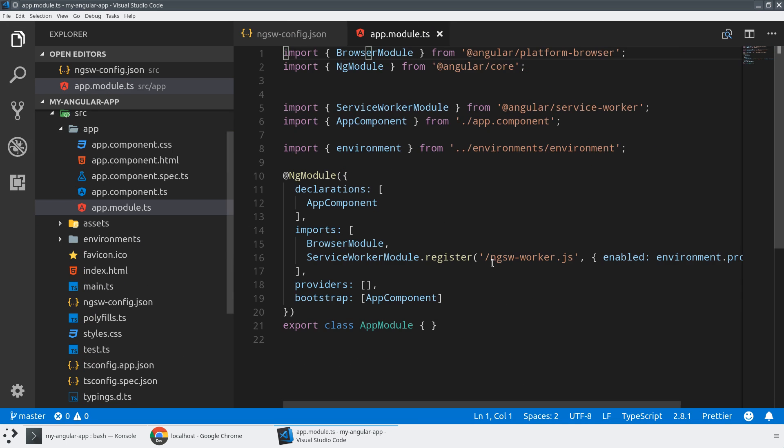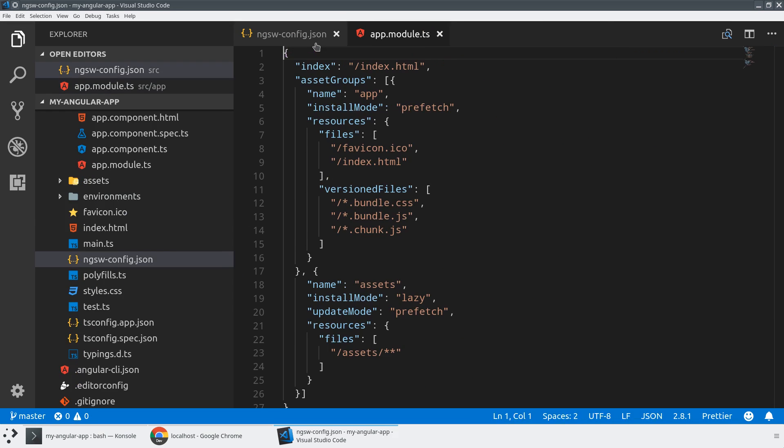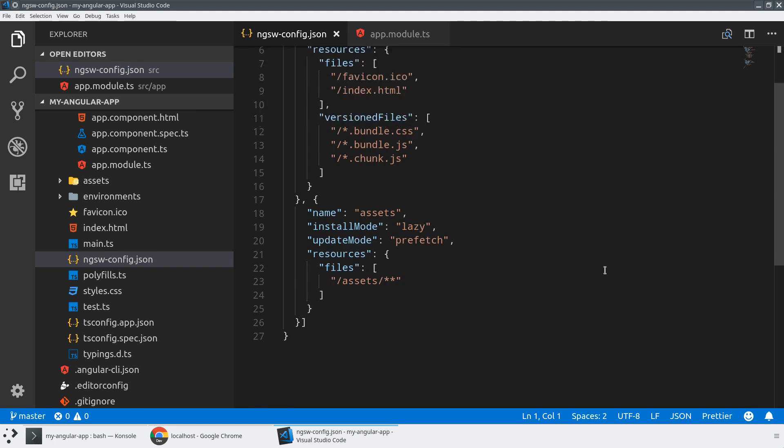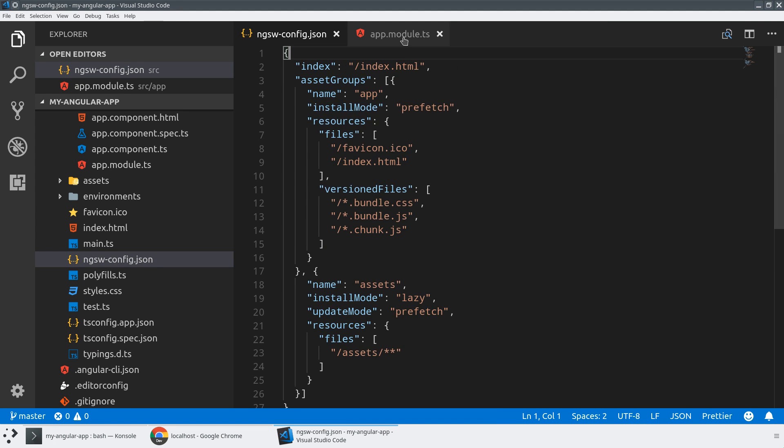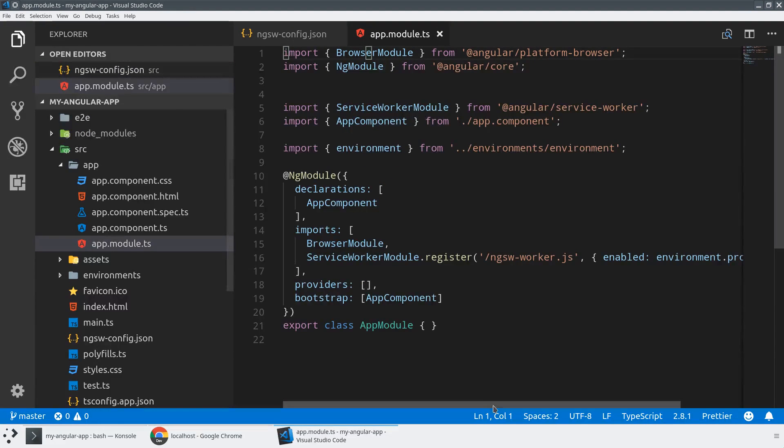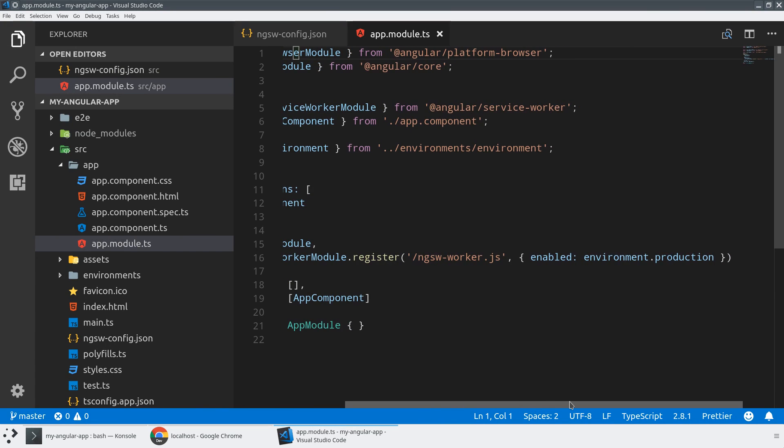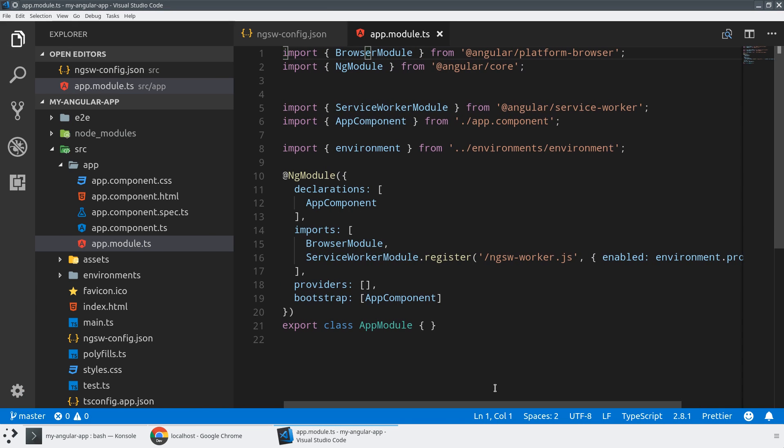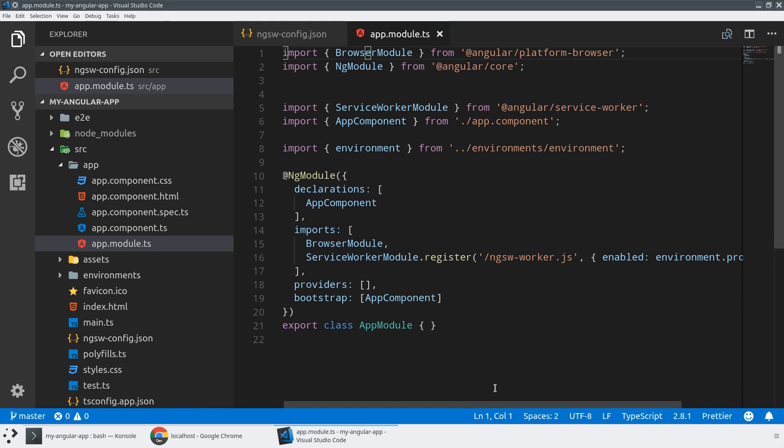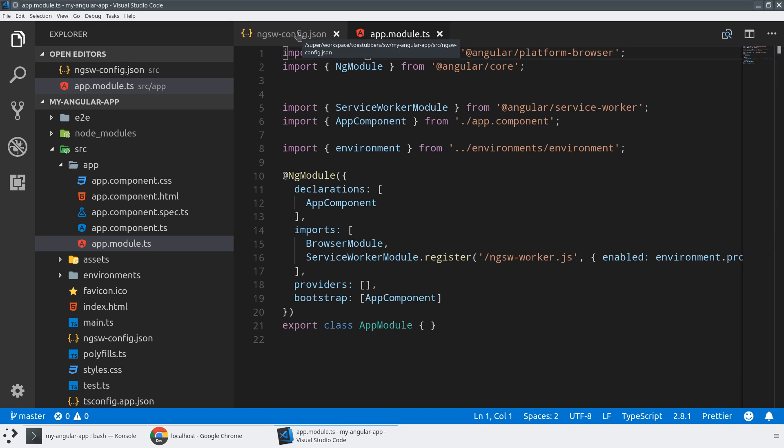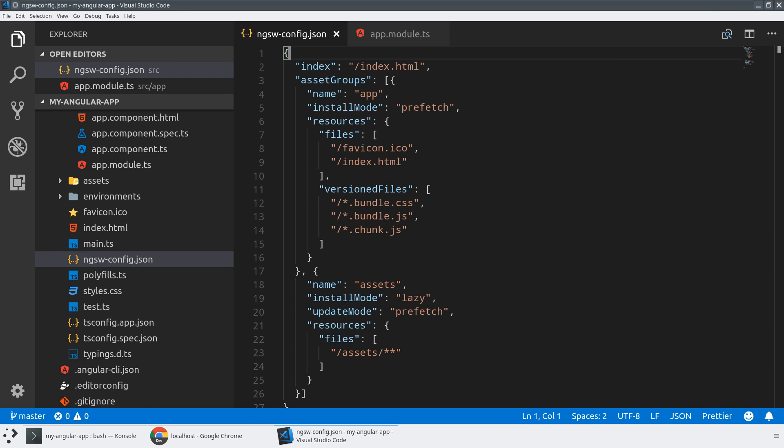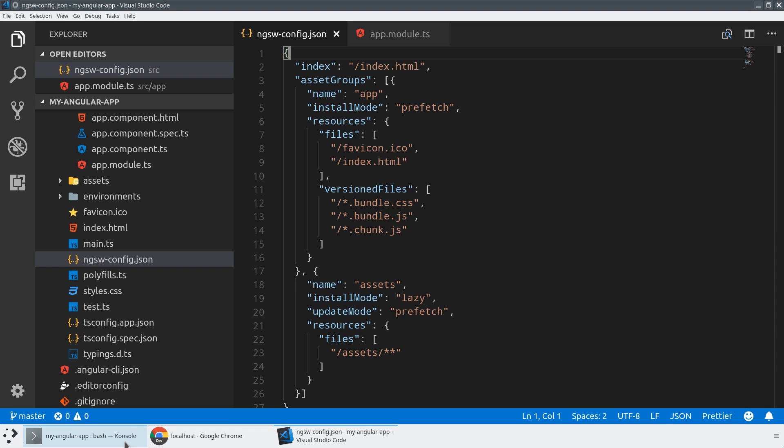The service worker configuration is where we're going to set all of the config, how do we want to cache our files, and our app module is where we're actually going to be enabling the service worker, but only for production mode. That's actually very important because it breaks developer experience, as we'll see in a couple minutes. The service worker config has two parts. It's got asset groups and data groups. Asset groups are for managing how you handle all of the files in your application, and data groups are for how you handle remote data.